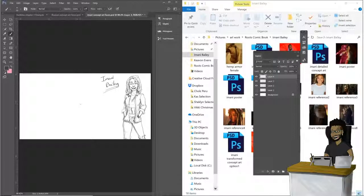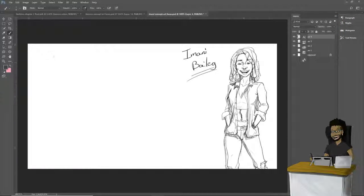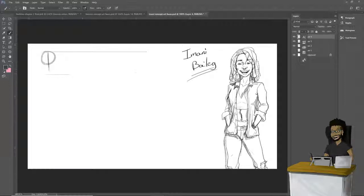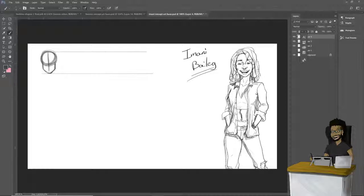Now that we have the general character drawn - her feel, her vibe - we're going to work on just the face positions: front profile, side profile, quarter profile, just the different angles of the face to get a sense of how the character's face will look in different positions. For this you don't need to show much expression; it's just about showing how the face will look at different turns and angles. Use guidelines as much as possible - top of the head, bottom of the chin - to keep things consistent.